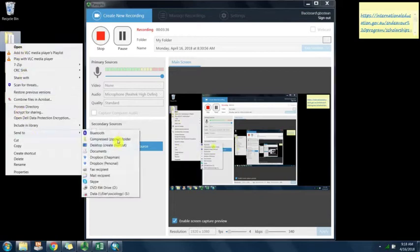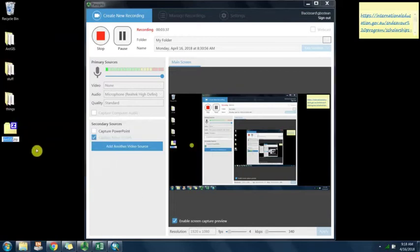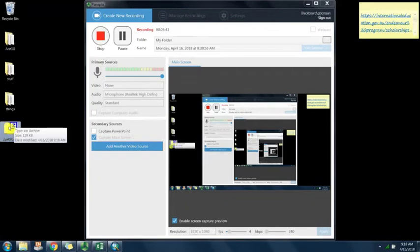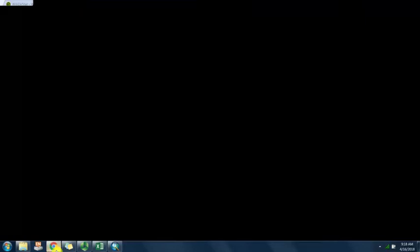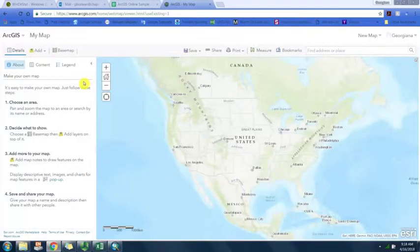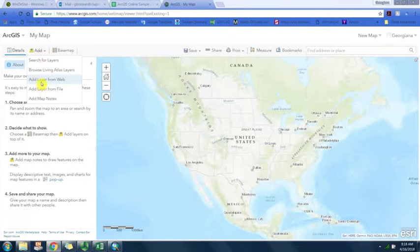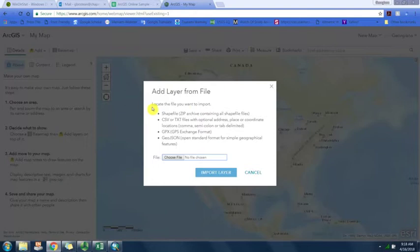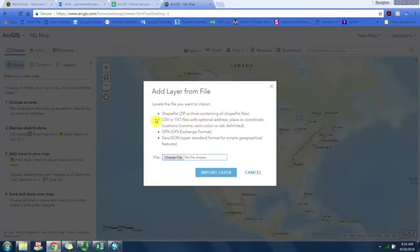Here we have the zipped data with the shapefile and all associated files. Let's go back to arcgis.com, go to add layer from file.